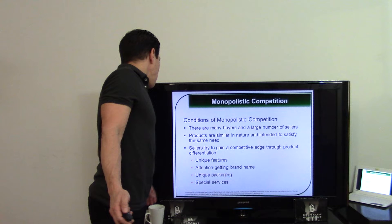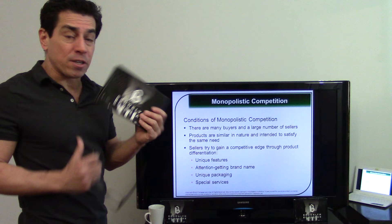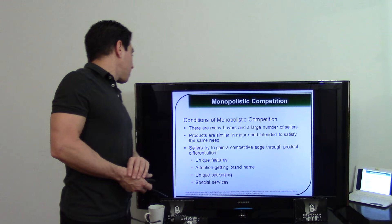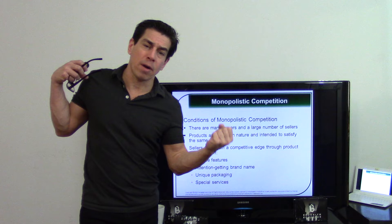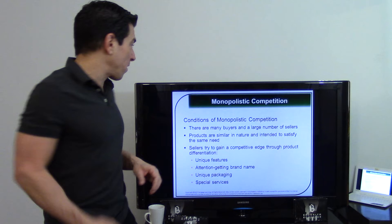Monopolistic competition involves many buyers and sellers selling similar but not identical products — most businesses operate this way. Brooklyn BodyGear competes with Calvin Klein, Jockey, and Hanes: similar products but each with a different value proposition. That's where you gain a competitive edge — why would someone buy your product over another's? We'll cover this more in the marketing segment.